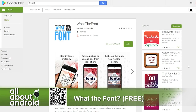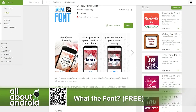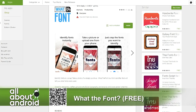Now that they've extended their service to an app, it's great because when you're out in the world and you see a sign on a billboard or on the subway or whatever, you can take a picture of it and identify what font has been used. And it's really, really simple.